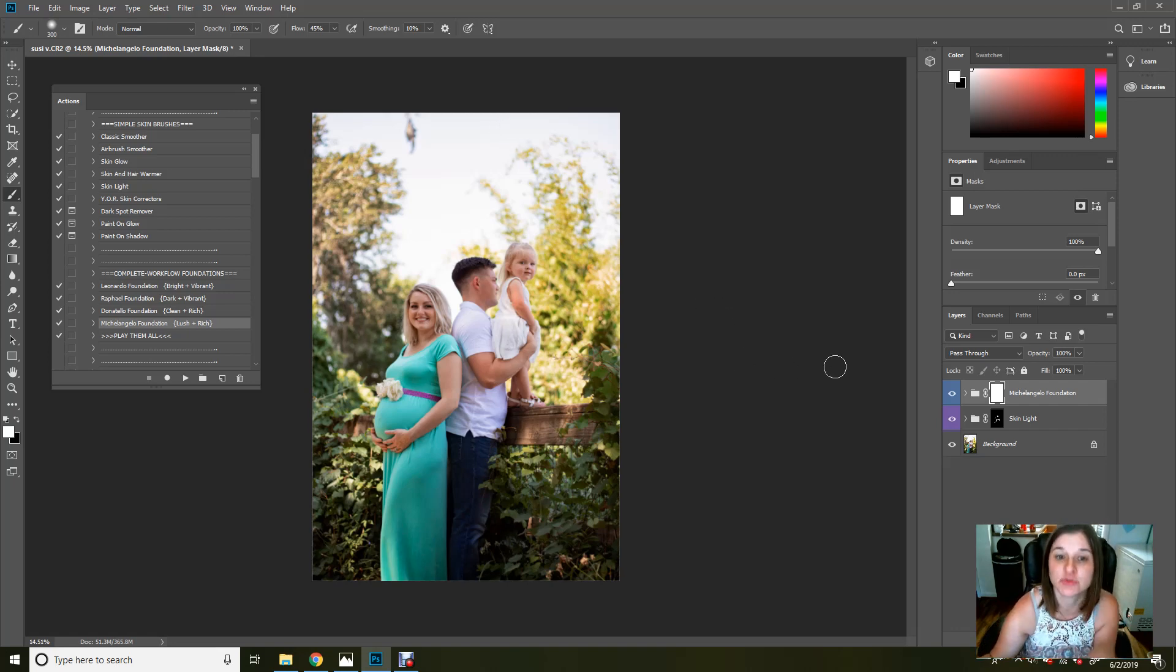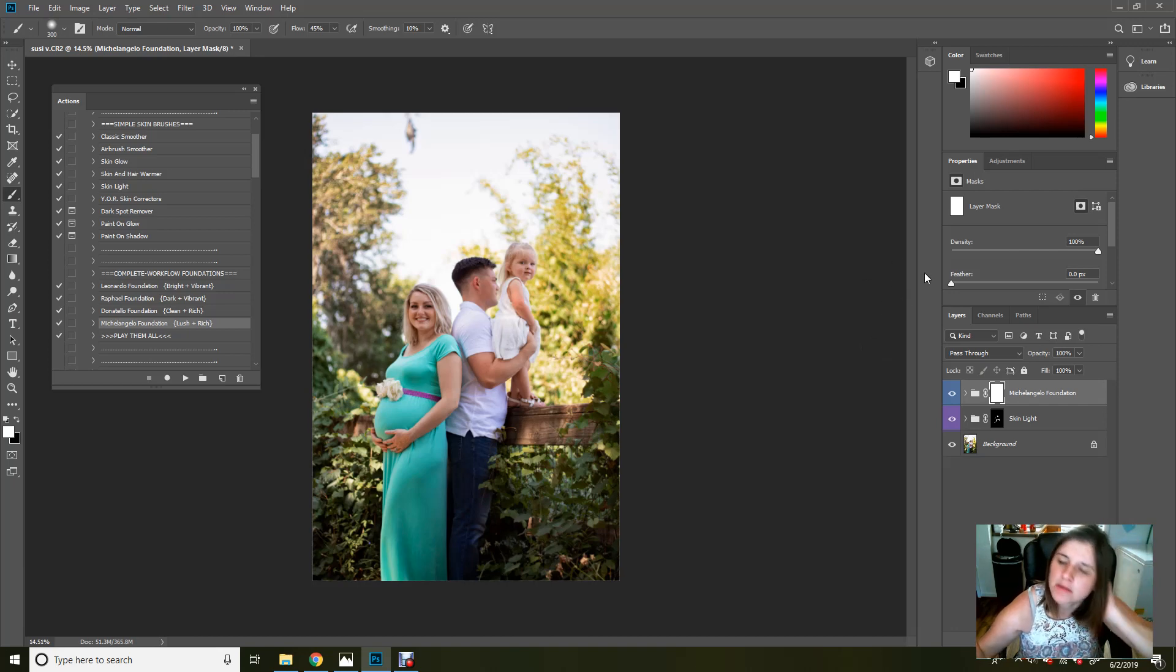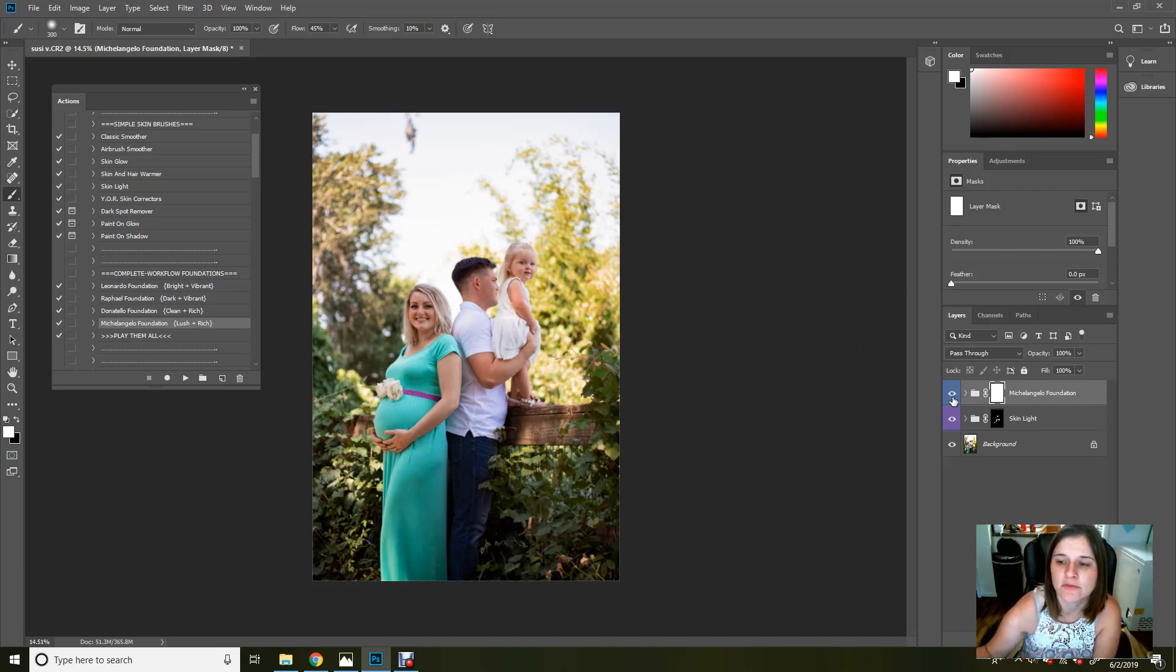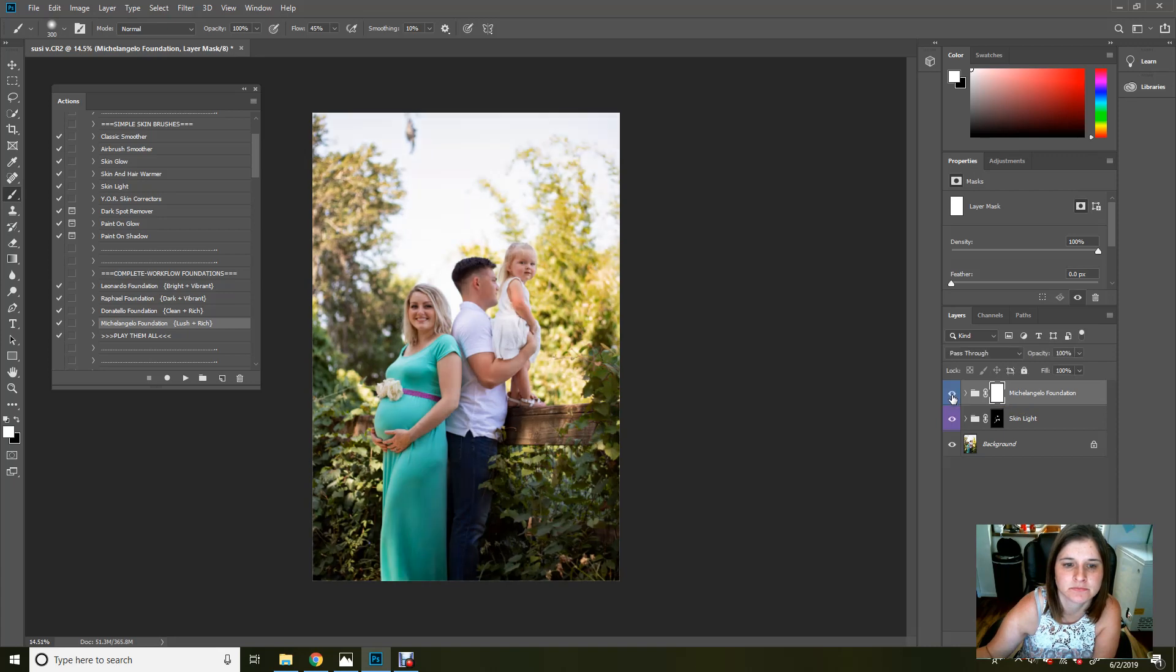And then if they pick their photos, you can go in and edit the ones that you want later. That way you're not doing a full in-depth edit for every single photo if they may not even want it, if that makes sense. So before, this is before and after. Before and after.